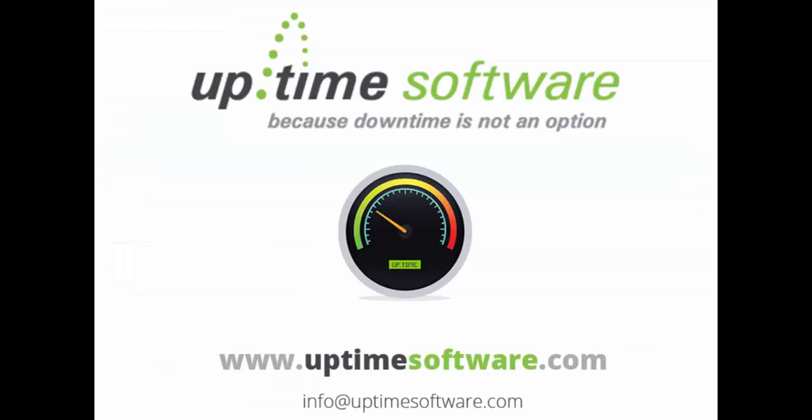Thank you for joining us for Uptime's Tech Tip videos. If you have any questions, shoot us an email at info@uptimesoftware.com or visit our website uptimesoftware.com for more information.